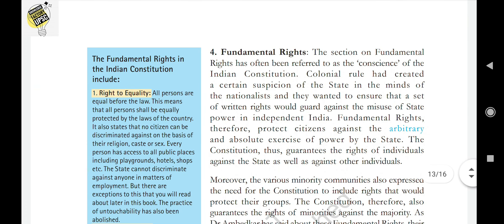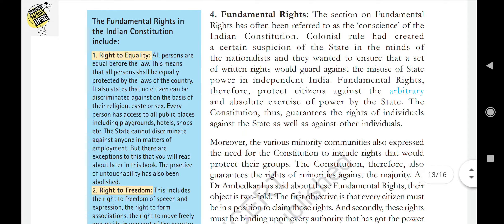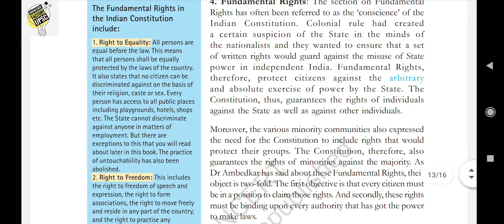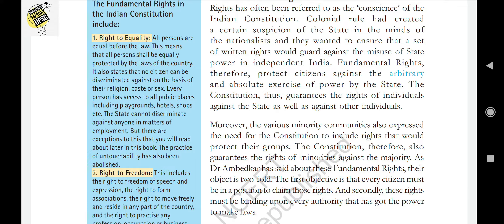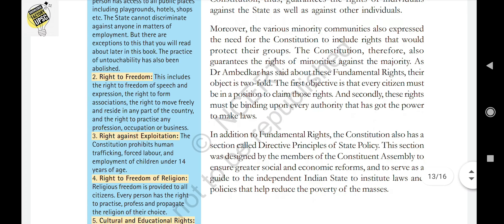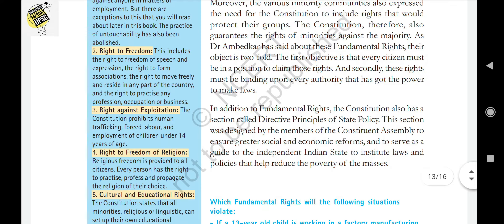Right to equality means all persons are equal before the law and shall be equally protected by the laws of the country. No citizen shall be discriminated against on the basis of religion, caste, or sex. Every person has access to public places including playgrounds, hotels, and shops, and the state cannot discriminate against anyone in matters of employment. Right to freedom includes freedom of speech and expression, right to form associations, right to move freely and reside in any part of the country, and right to practice any profession or occupation.